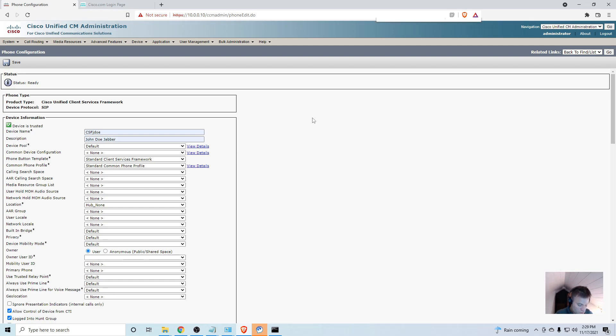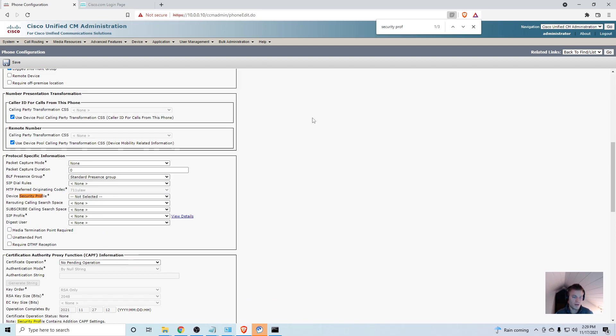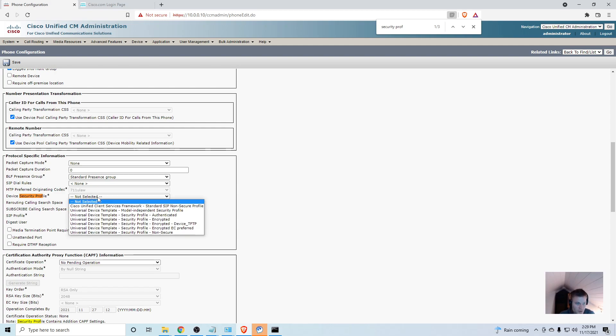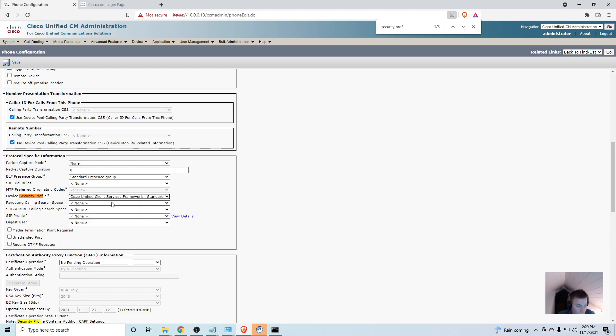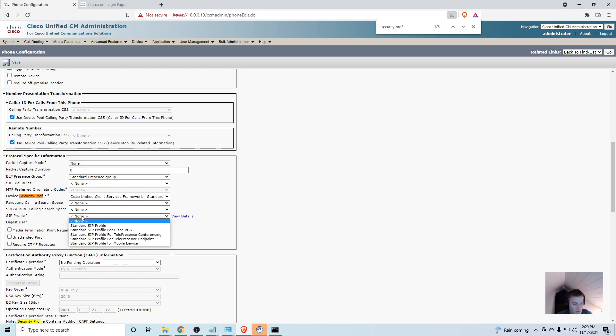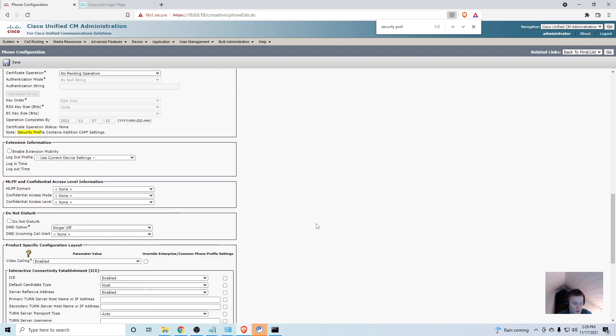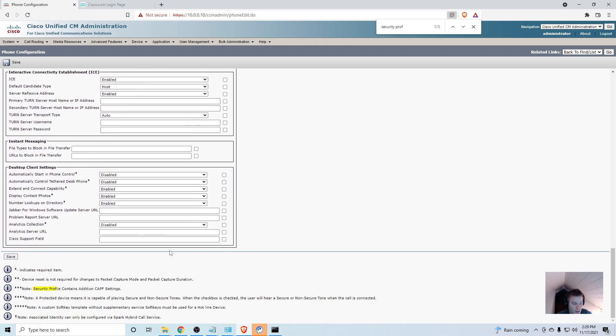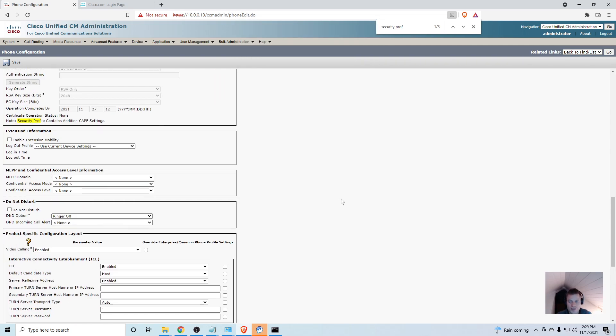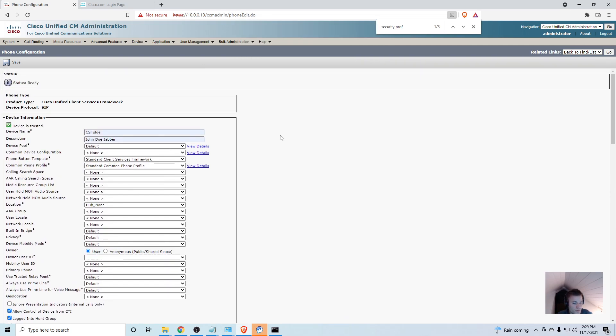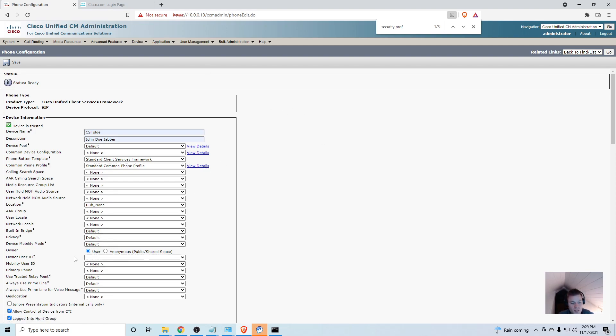I like to press Control+F and start typing security profile, and that will take you to protocol specific information. You need to choose a device security profile, so I'm going to choose Cisco Unified Client Services Framework. Then there's another thing you need right here in this section, and that is SIP profile. I'm going to use standard SIP profile. The most important part I forgot: scroll all the way back up to the top and we need to set the owner user ID as the owner we just created. Now I should be able to hit save.